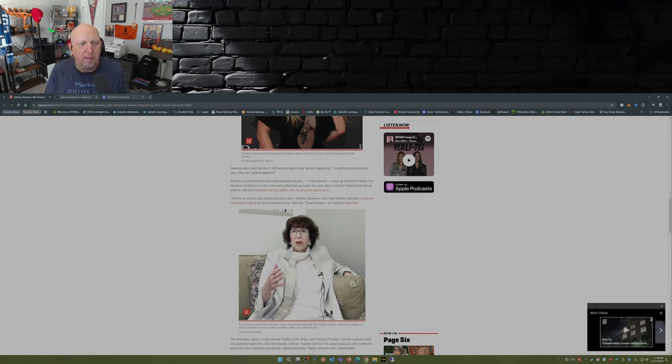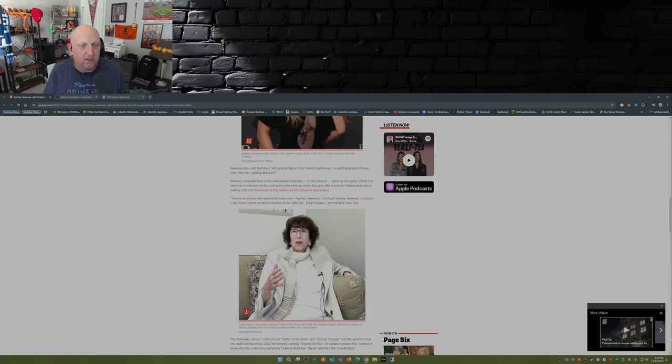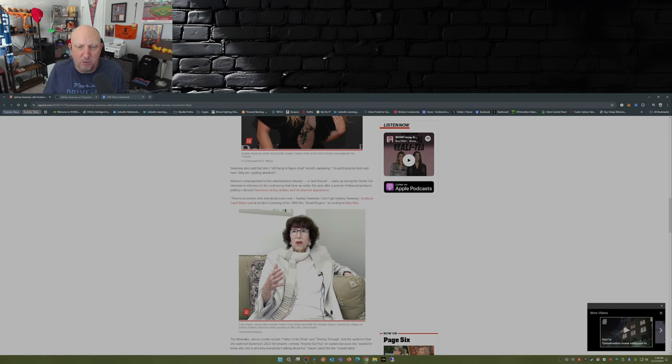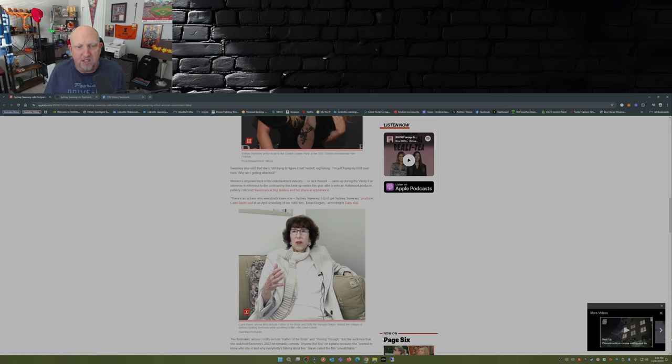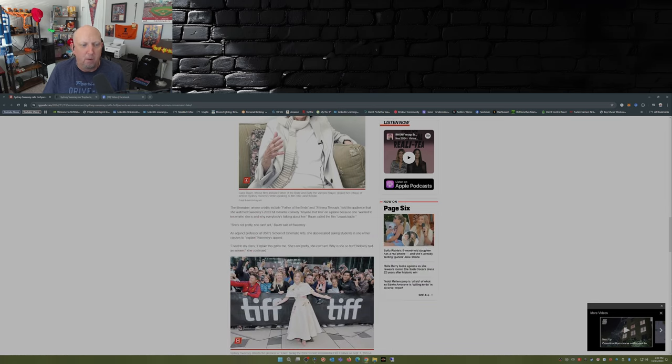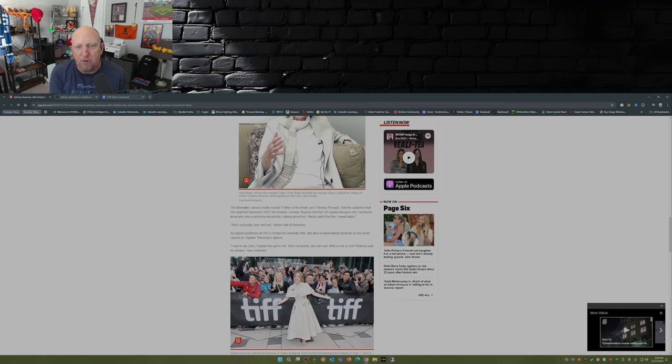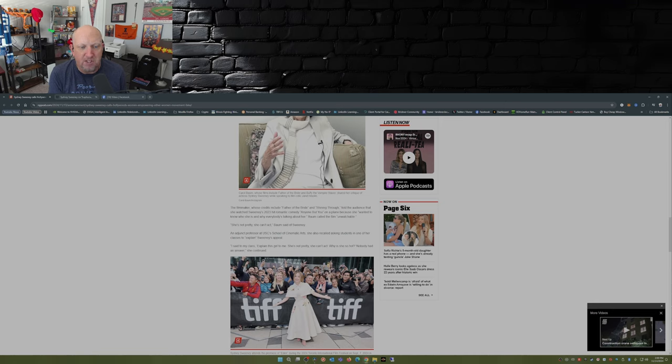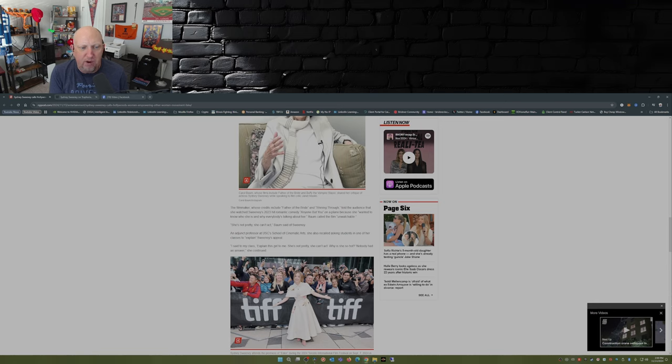'There's an actress who everybody loves now, Sydney Sweeney. I don't get Sydney Sweeney,' producer Carol Baum said at an April screening of her 1988 film Dead Ringers, according to the Daily Mail. The filmmaker, whose credits include Father of the Bride and Shining Through, told the audience that she watched Sweeney's 2023 hit romantic comedy Anyone But You on a plane because she wanted to know who she is and why everybody's talking about her. Baum called the film unwatchable. 'She's not pretty, she can't act,' Baum said of Sweeney.